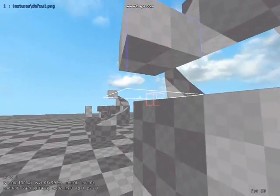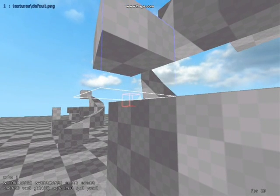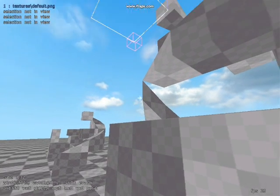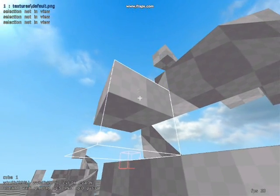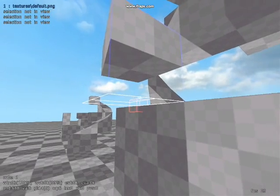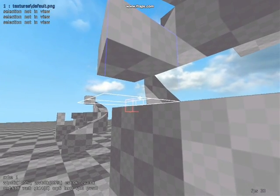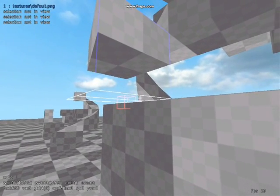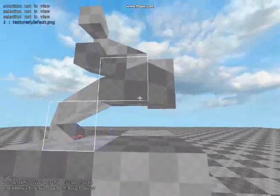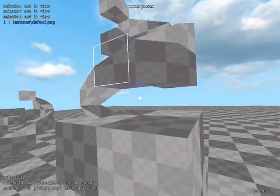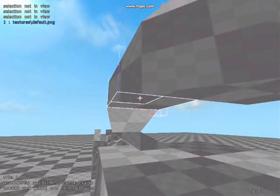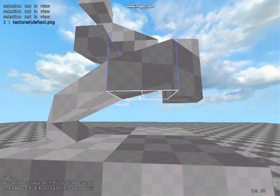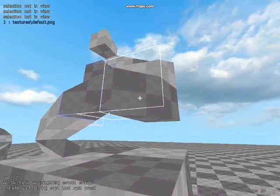So I flatten the cube using F plus scroll, and then I control Z to undo erasing the cube, and then I simply use Q or middle mouse plus scroll to shape the cubes, like you see me do right there.